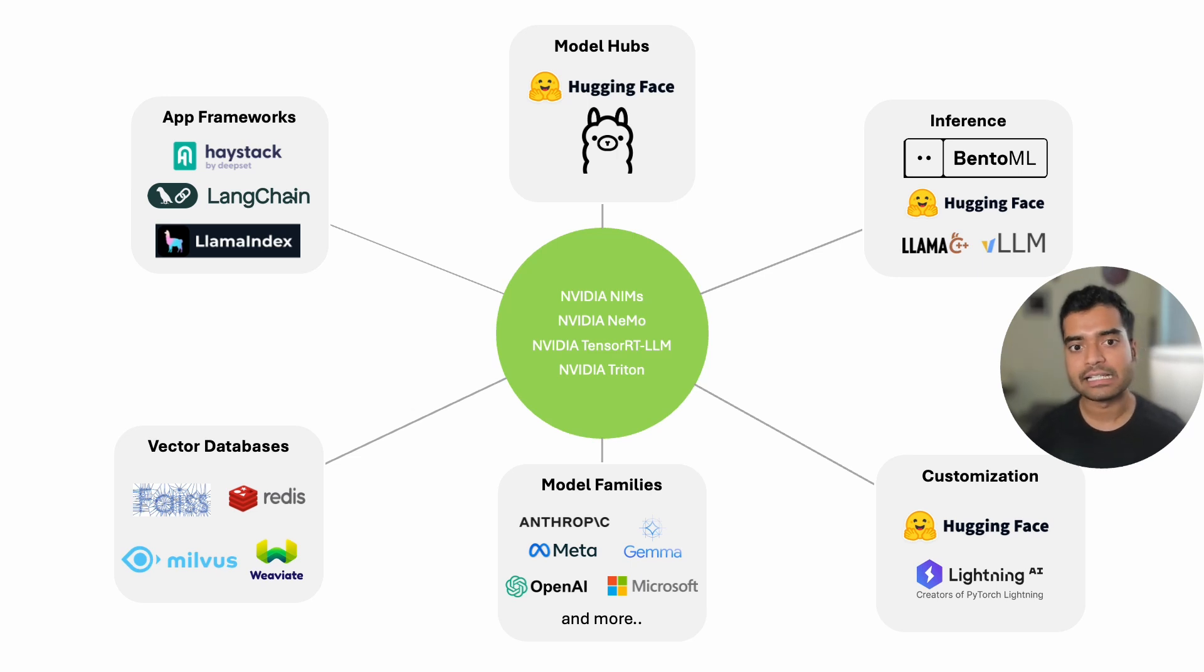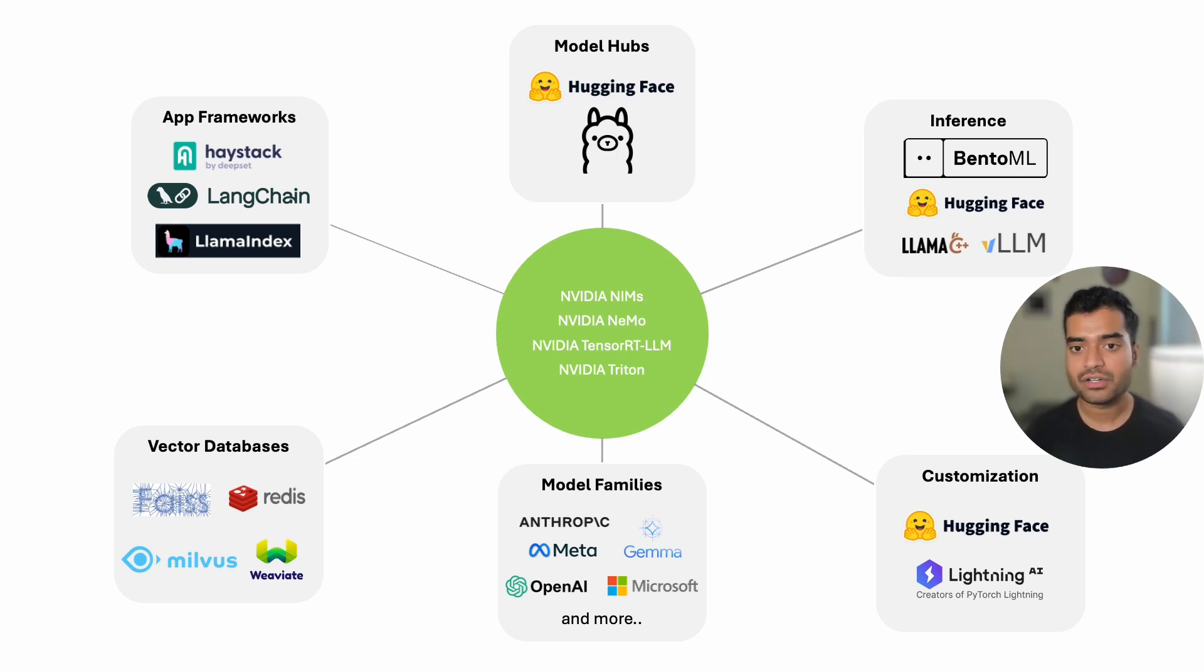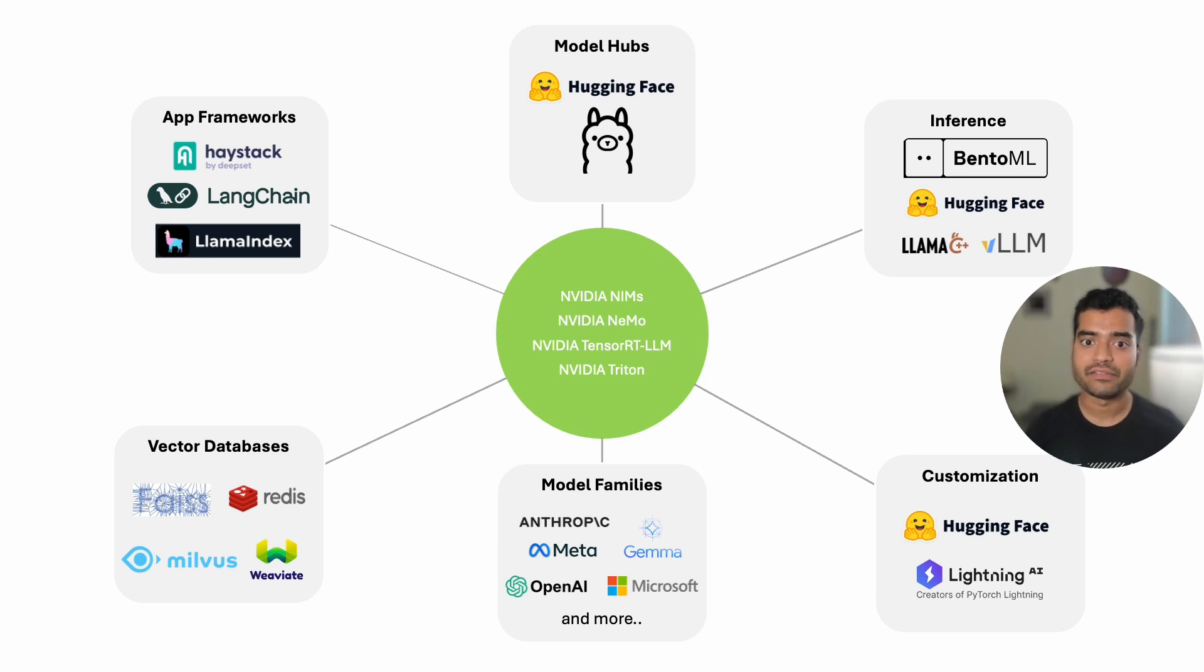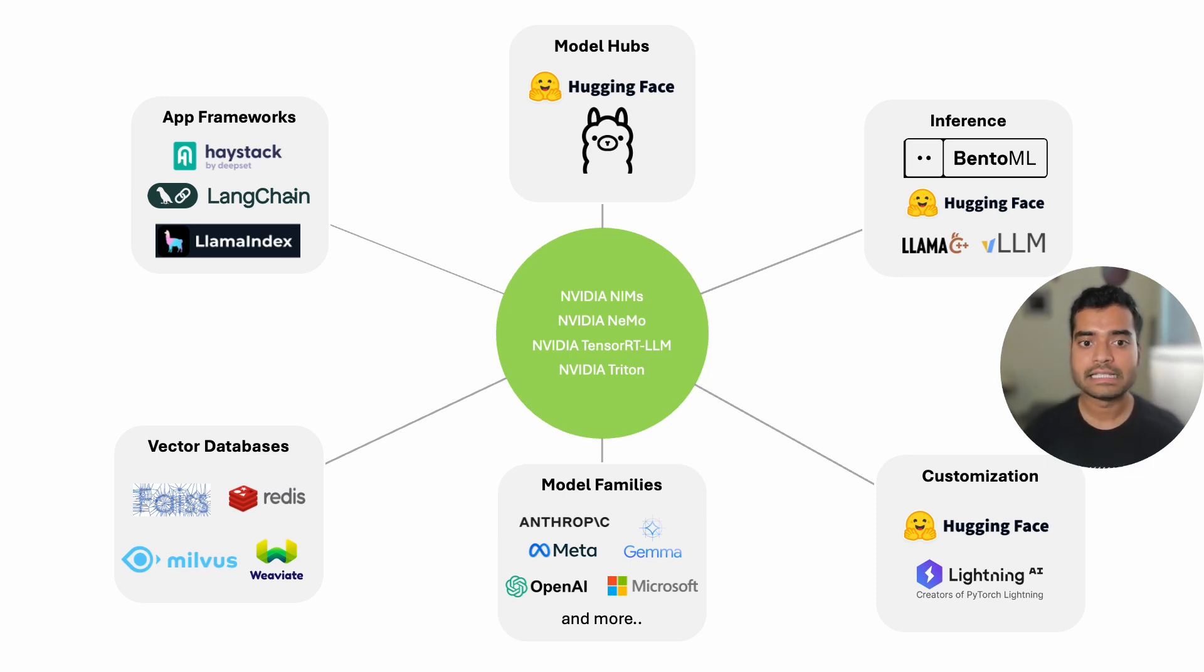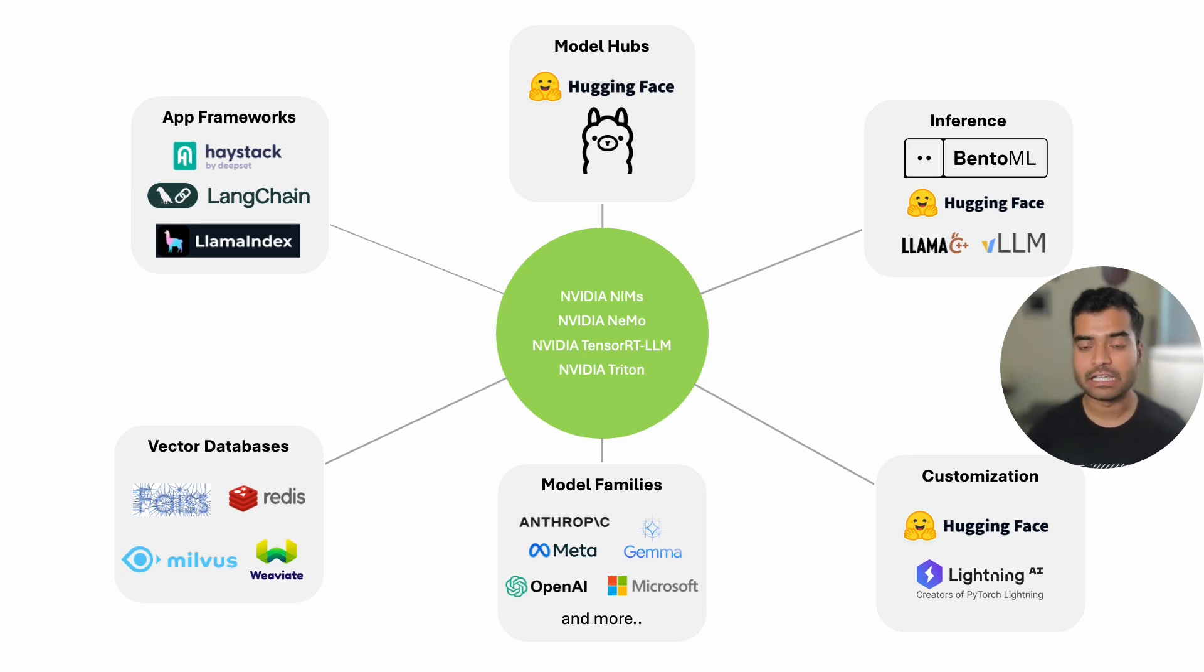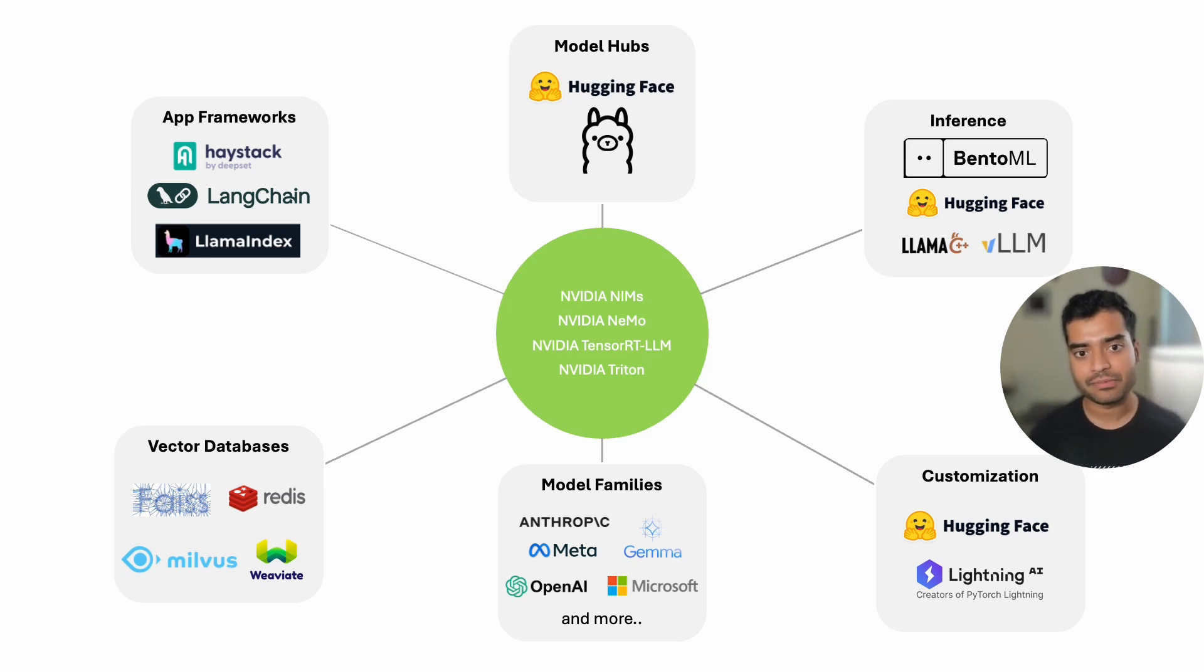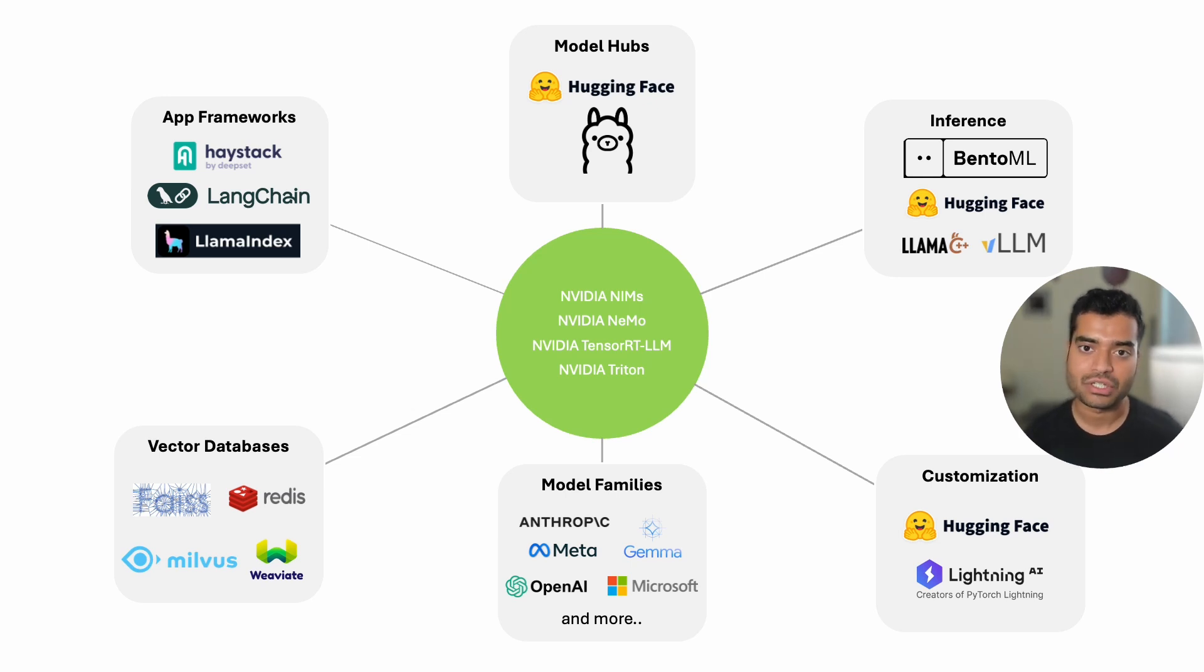NVIDIA not only provides proprietary tools, but also contributes significantly to the open source community. Tools like Nemo for building and training large language models, and Triton for inference serving, are prime examples of NVIDIA's contribution to open source. These tools integrate well with the broader AI ecosystem, providing developers with powerful GPU accelerated options for building LLM applications.